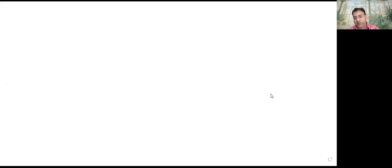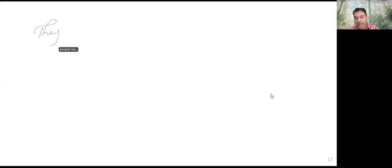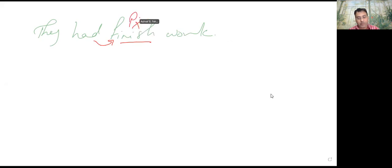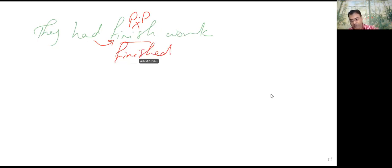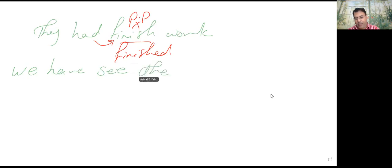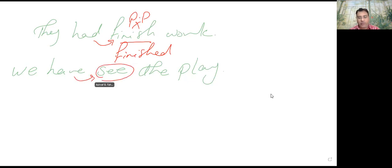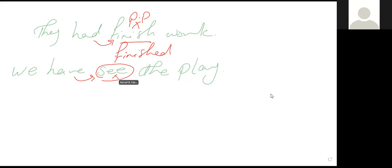After verb to have, we analyze the sentence to check if it's right or not. For example, if someone said 'they had finished work' — أكيد هنا after had لازم يكون الـ verb past participle، يبقى 'had finished' صح. Example تاني: 'we have see the play' — 'see' غلط بعد have، لازم يكون 'seen'.